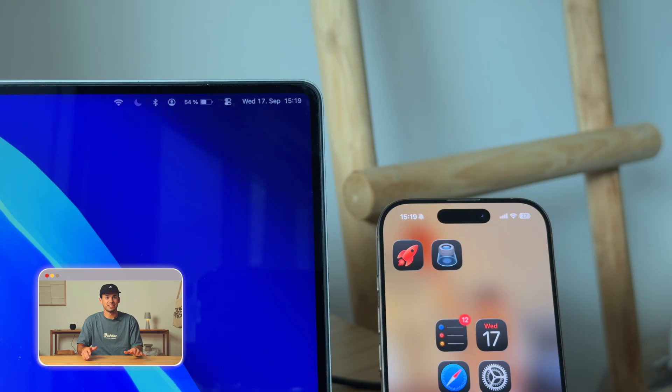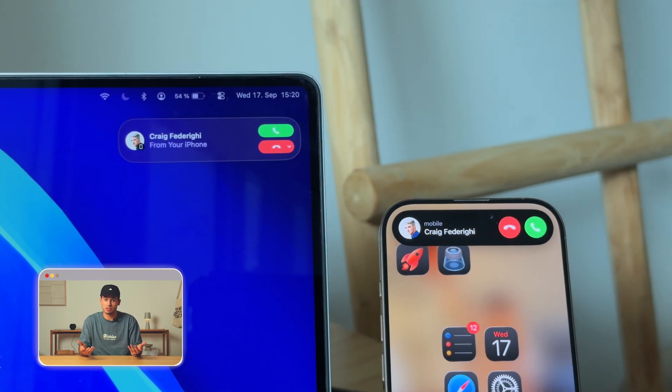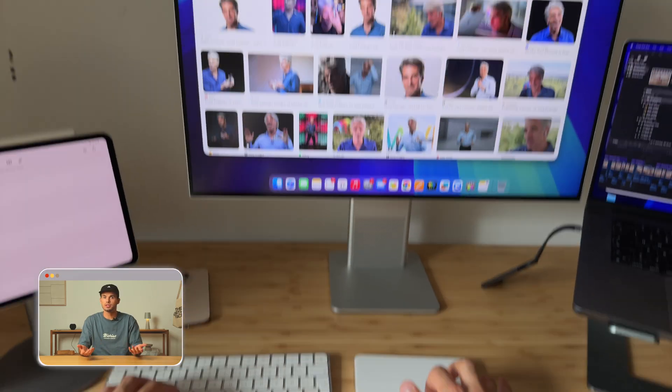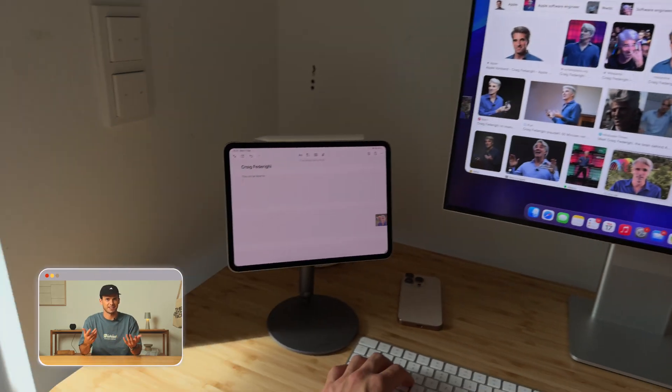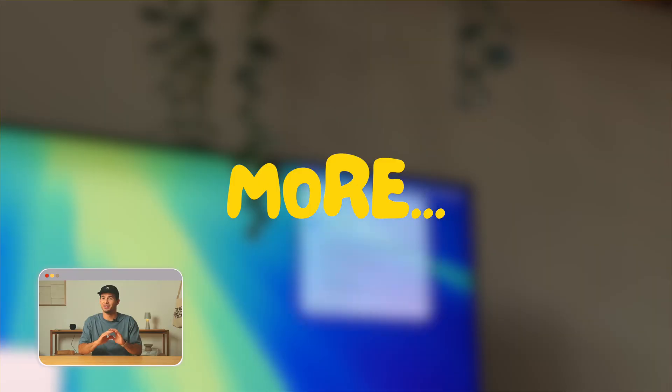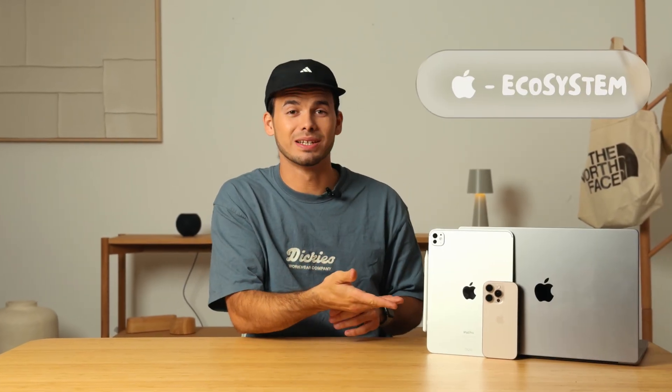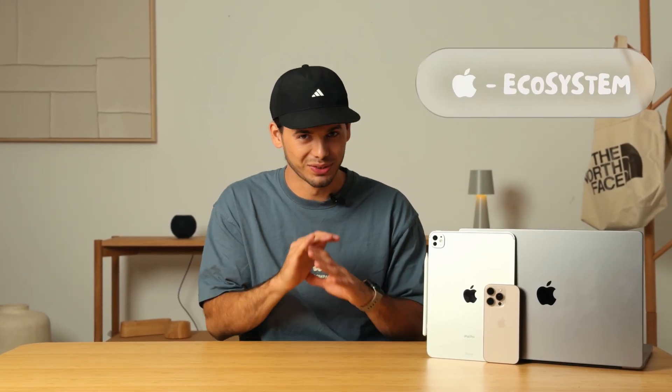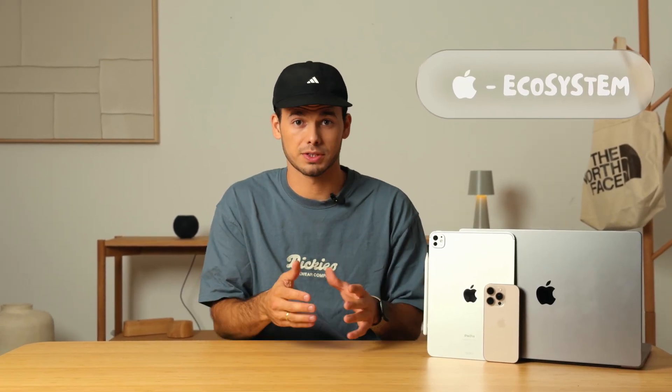Most people have no idea that you can answer calls on your Mac, use your iPad as a second screen, and a whole lot more. Today I'll show you what the Apple ecosystem is really capable of.